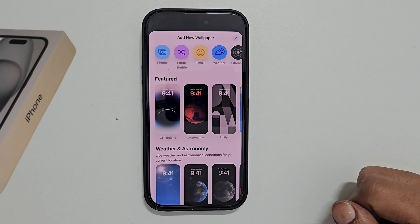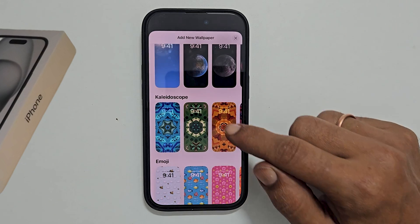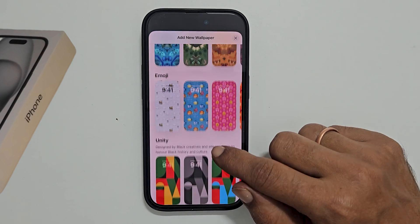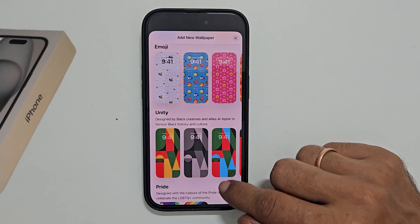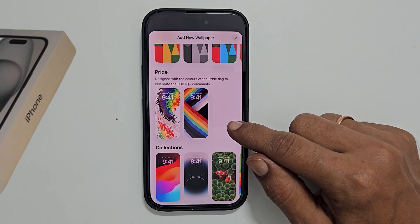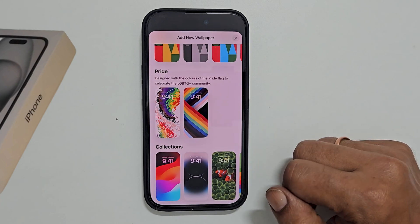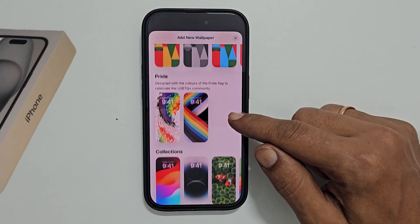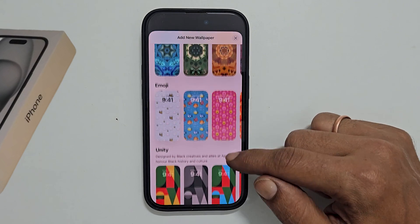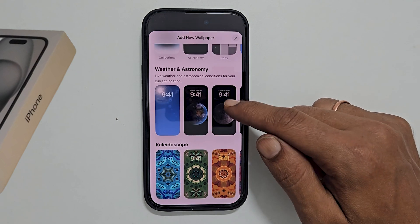Here you can add wallpaper from these preloaded collections. It is organized based on different themes. Select the one you wish to set as a wallpaper for the home screen or lock screen.